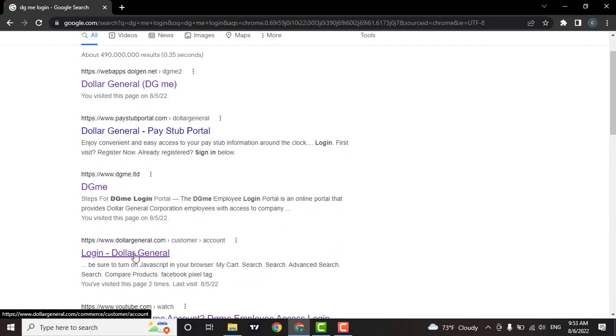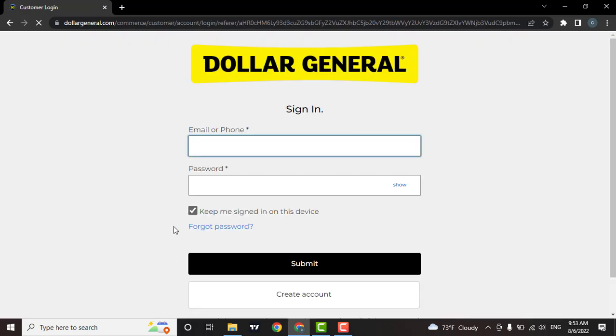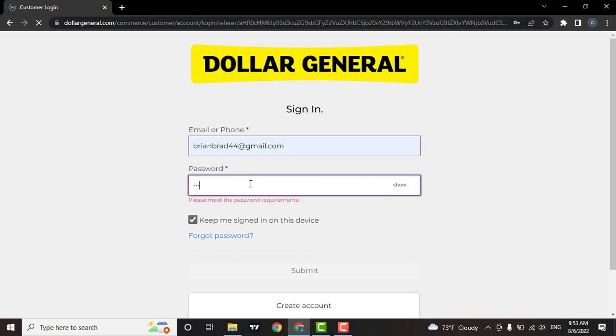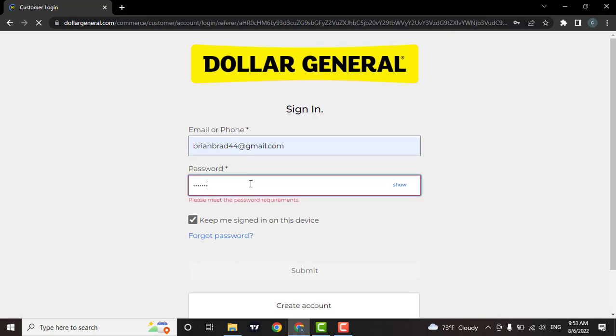You can enter in your email address or your phone number which you used while creating your account. Now enter in your password. If you want to confirm your password, then click on the show button.